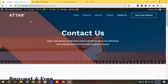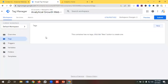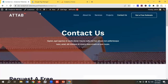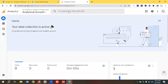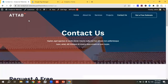First of all, I need to go to this website's admin panel because I need to put the Google Tag Manager code. By the way, I have set up a Google Tag Manager for this website — you can see over here 'Analytical Growth' — and I have also created a Google Analytics GA4 property.